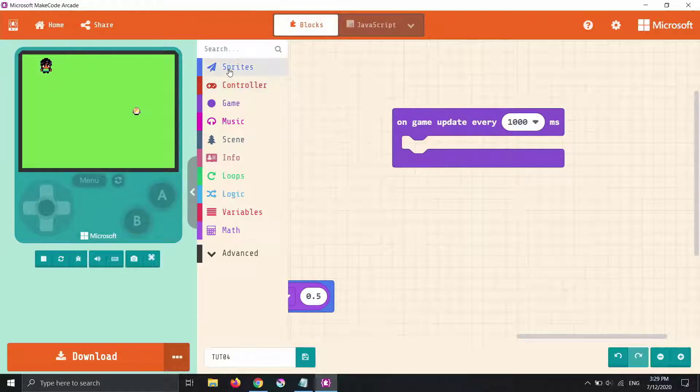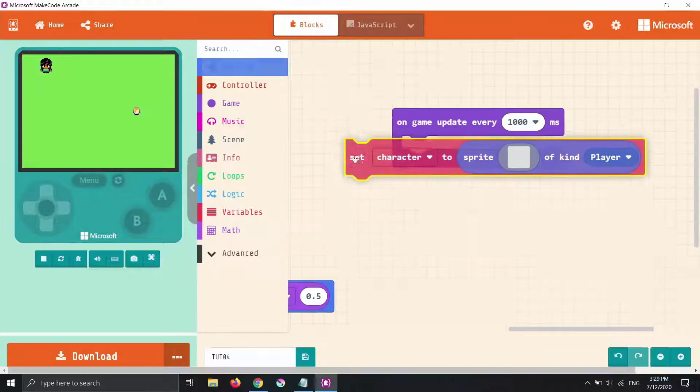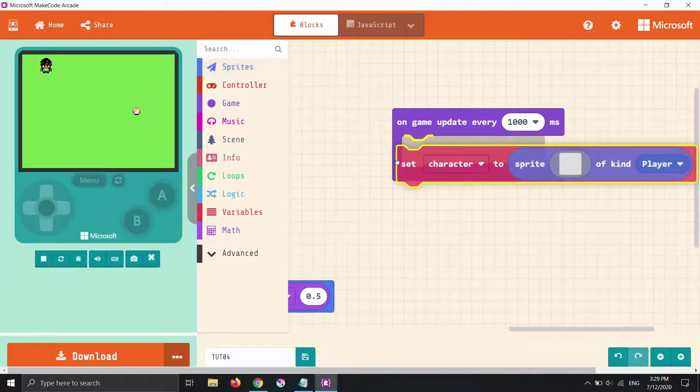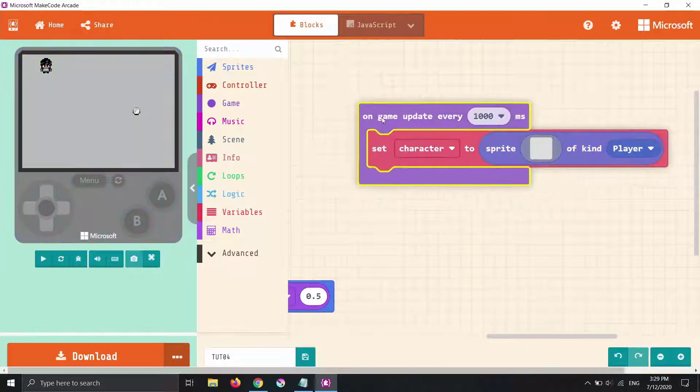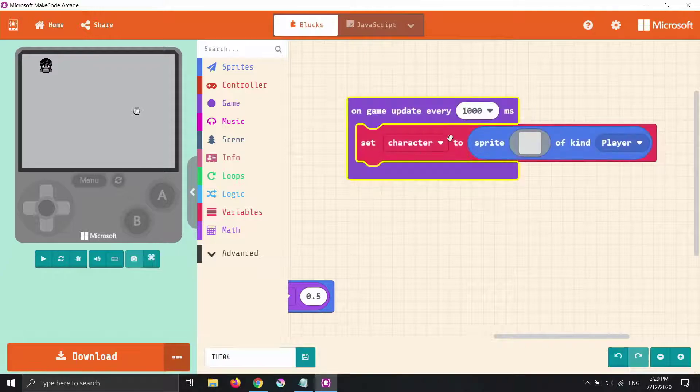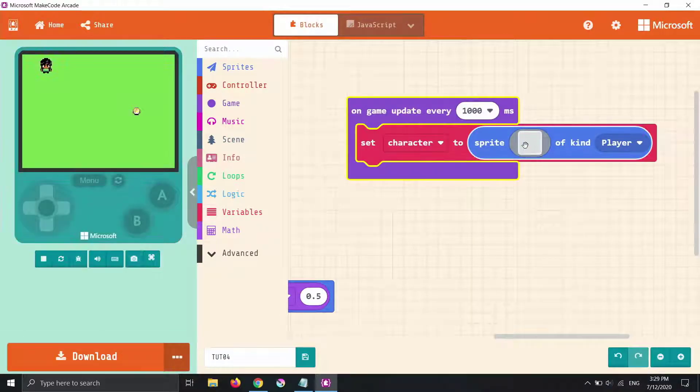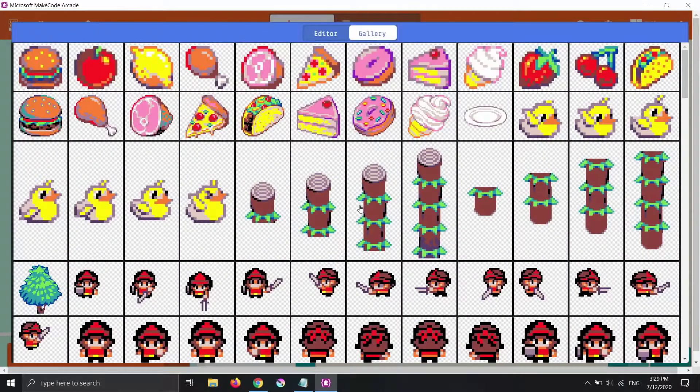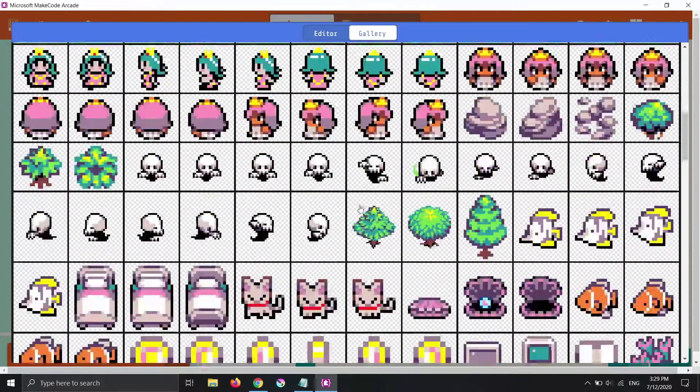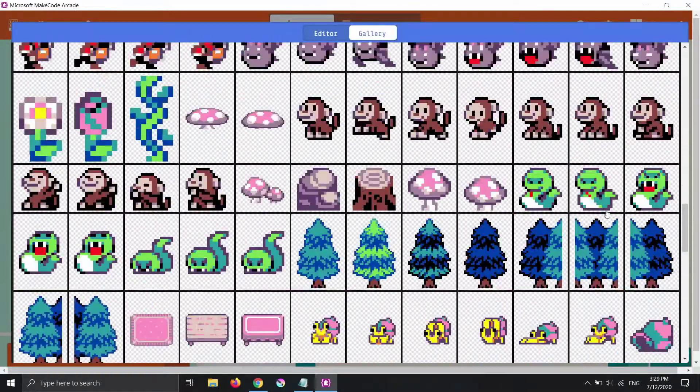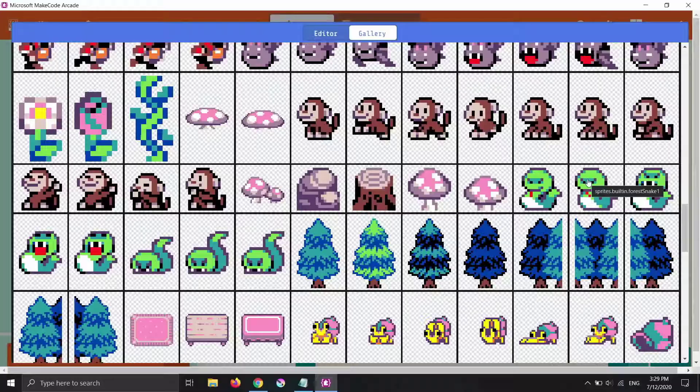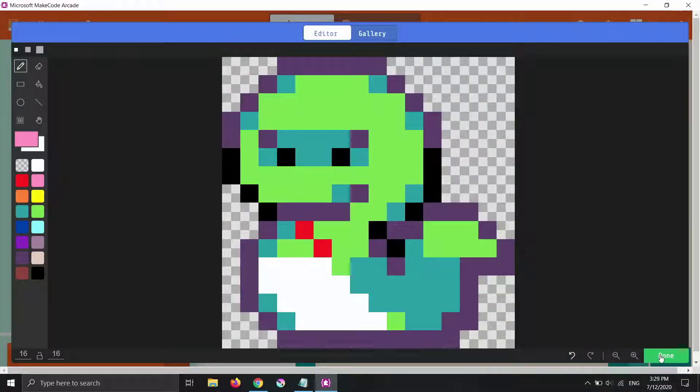And we've made sprites before so we're going to go sprite. Set my sprite to. And we'll see it defaults to the first one that we've made and it's a player. We are going to have our character run through the field and he's going to be dodging snakes. There's a snake picture here. We'll go done.